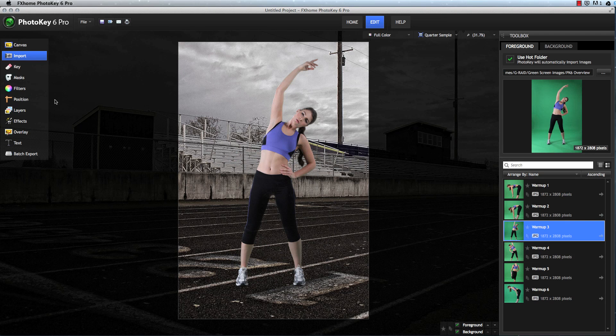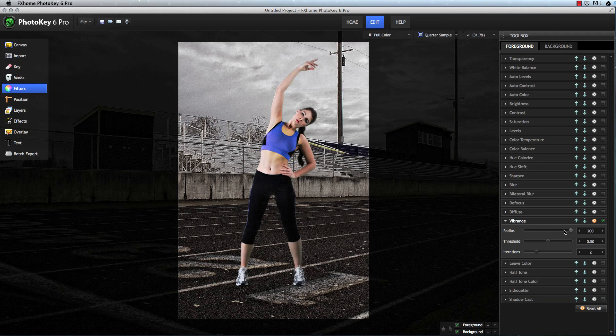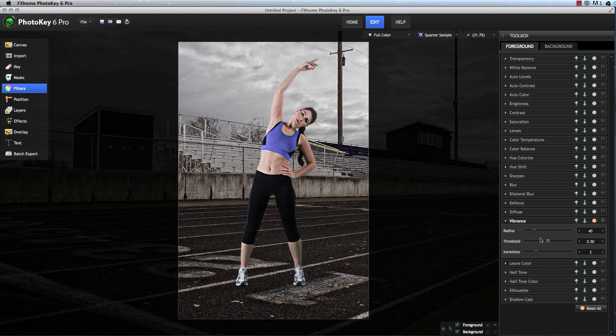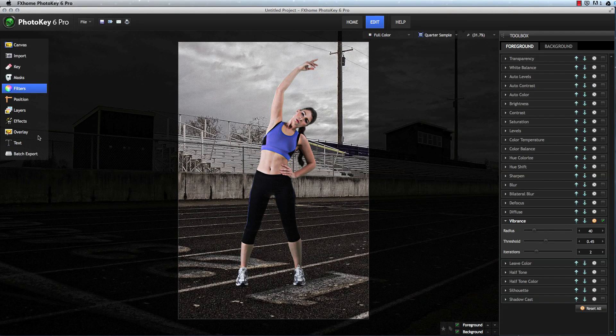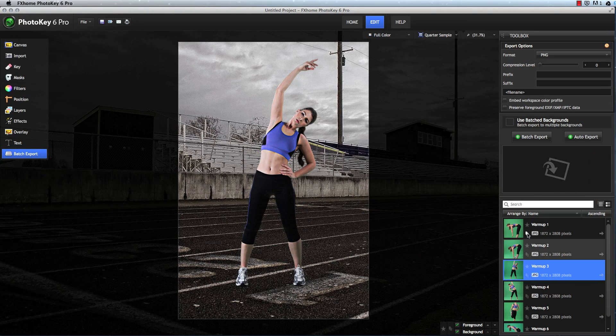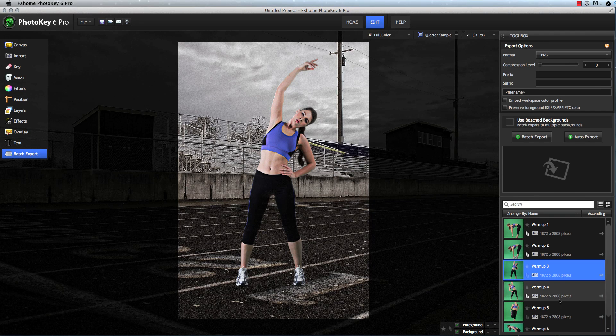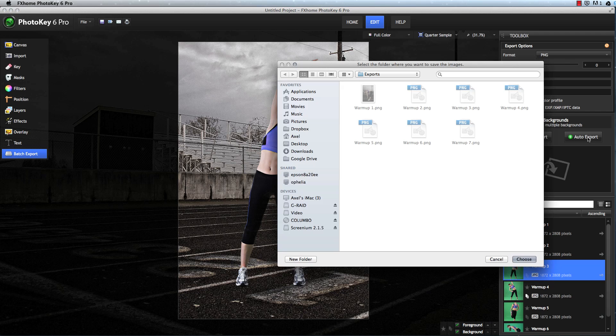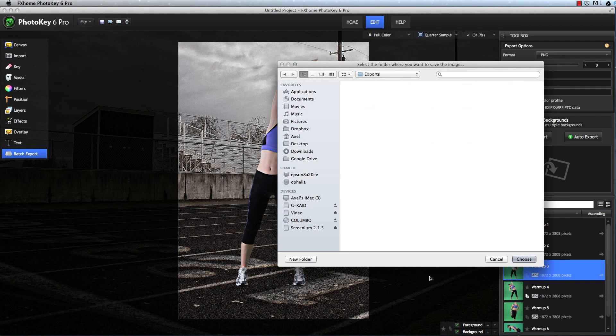If you need specific styling, you can add color adjustments or other processing with just a few clicks. You can select specific images from the batch to export. The auto export option allows PhotoKey to function without any human interaction.